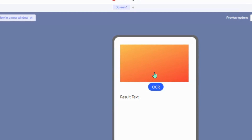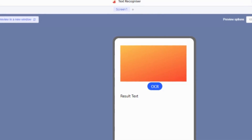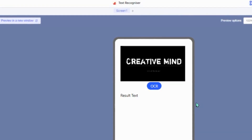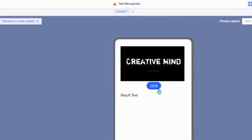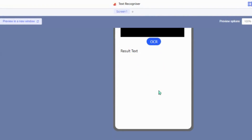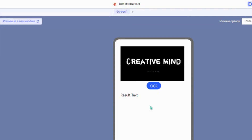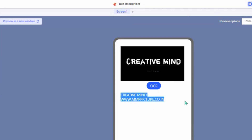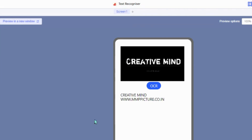We have now done with the code, so let's test it out. We have to submit images with text and click the OCR button. After some time, we will have our result given in the result text. Thank you for watching.